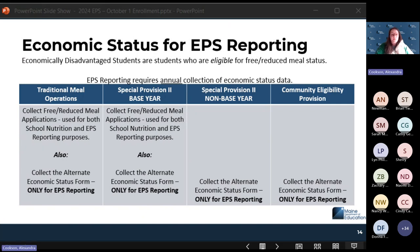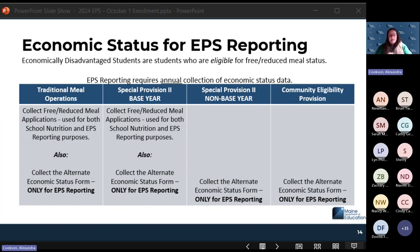Let's talk about economic status for EPS reporting. This is different — there is a very big distinction between economic status reporting for EPS and economic status reporting for free and reduced meals.